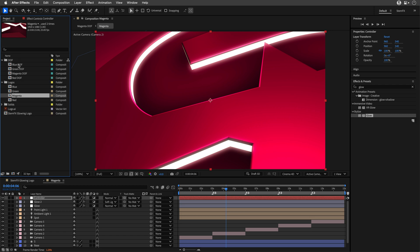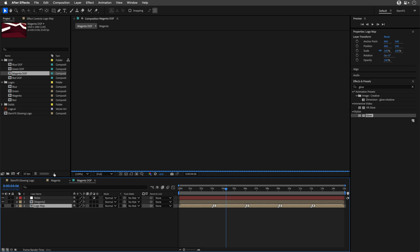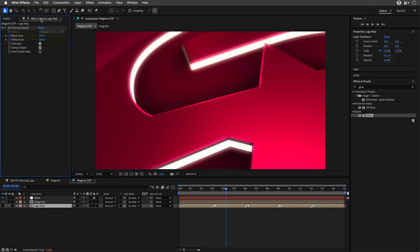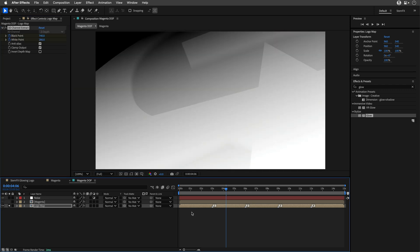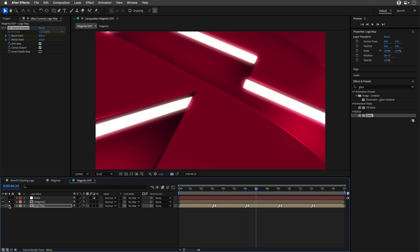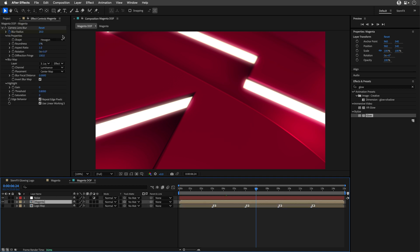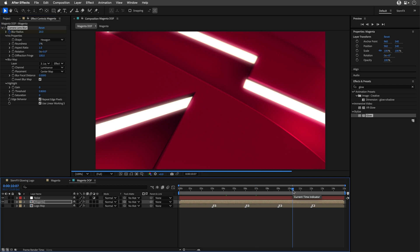Next, I took each composition and dropped it into another comp. Then I applied a 3D Channel Extract effect. I messed with the black and white points, and boom! You've got a grayscale depth map. Throw this into another instance of the same video, but this time with the Camera Lens Blur effect, and voila! You've got yourself a depth of field look that's pure eye candy.